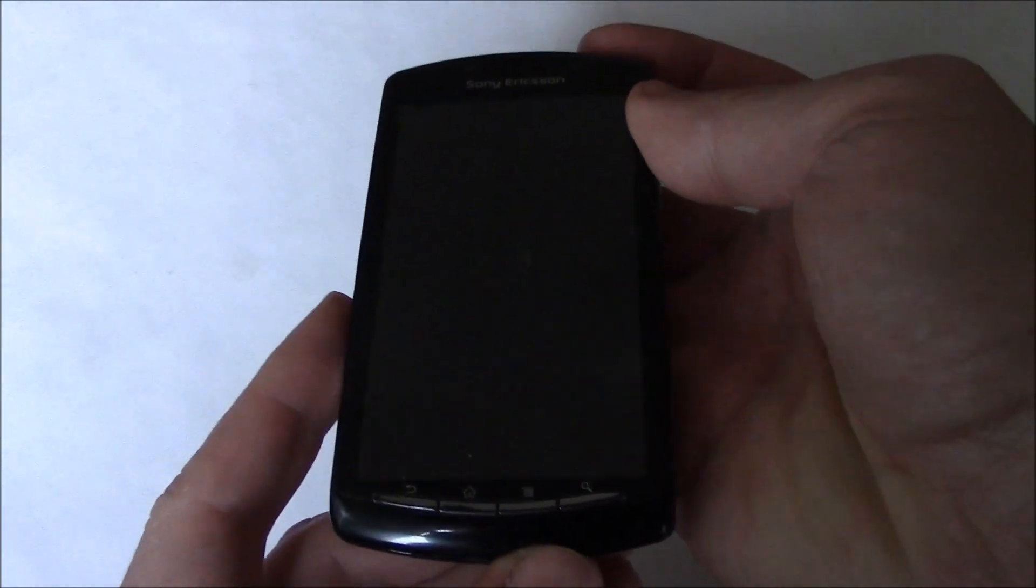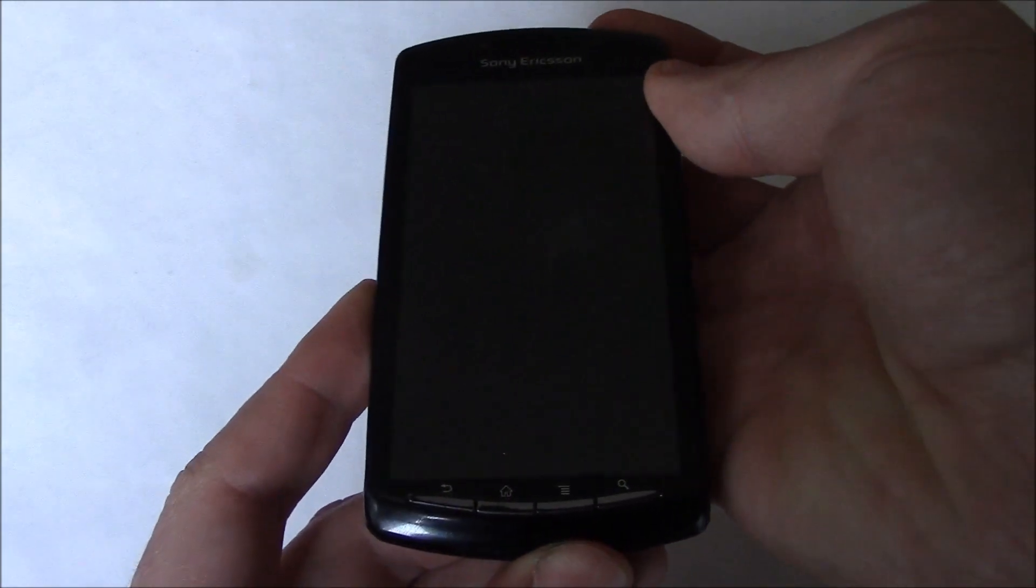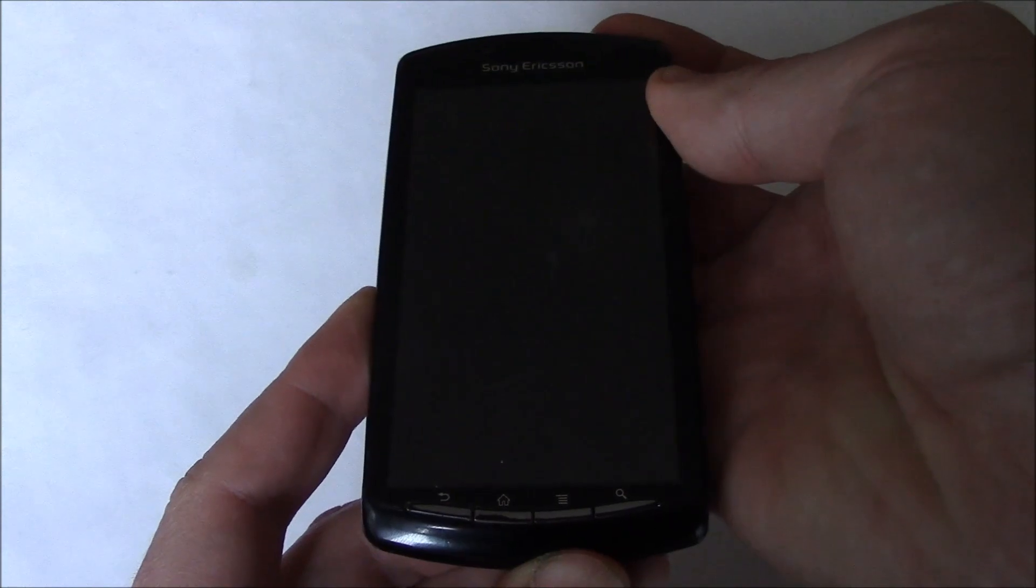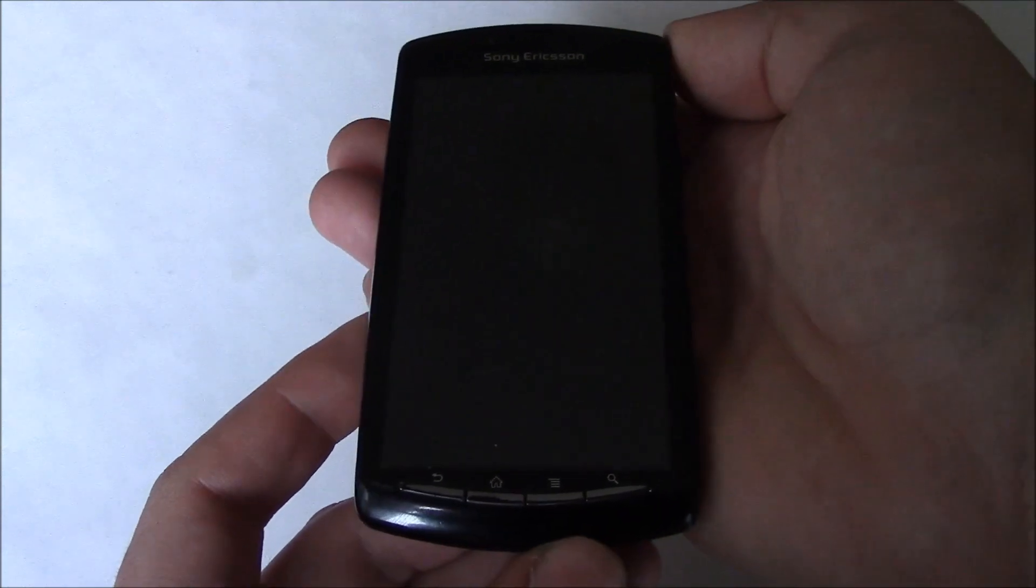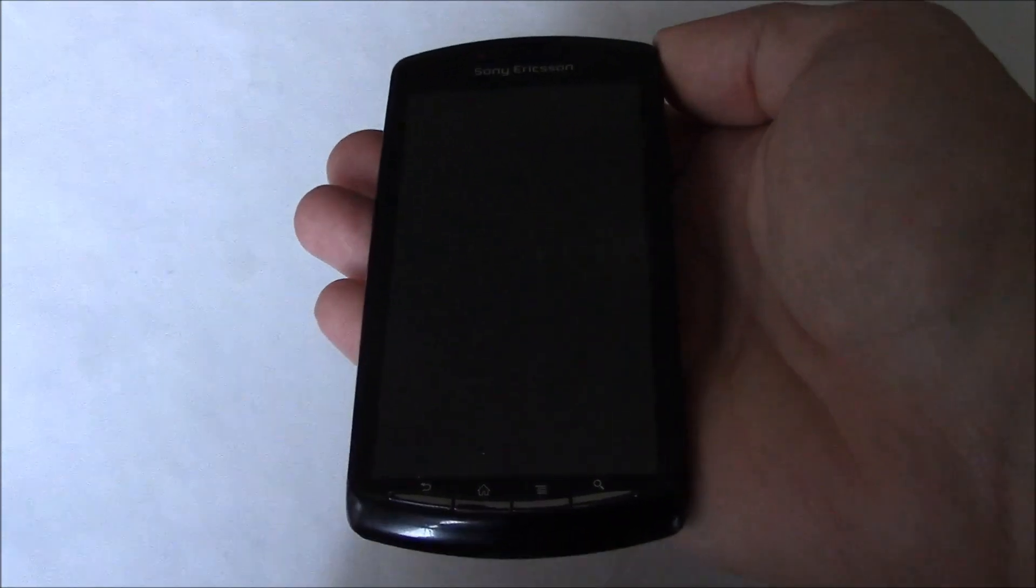So I'm going to power the phone on. After you feel the vibration, let go.